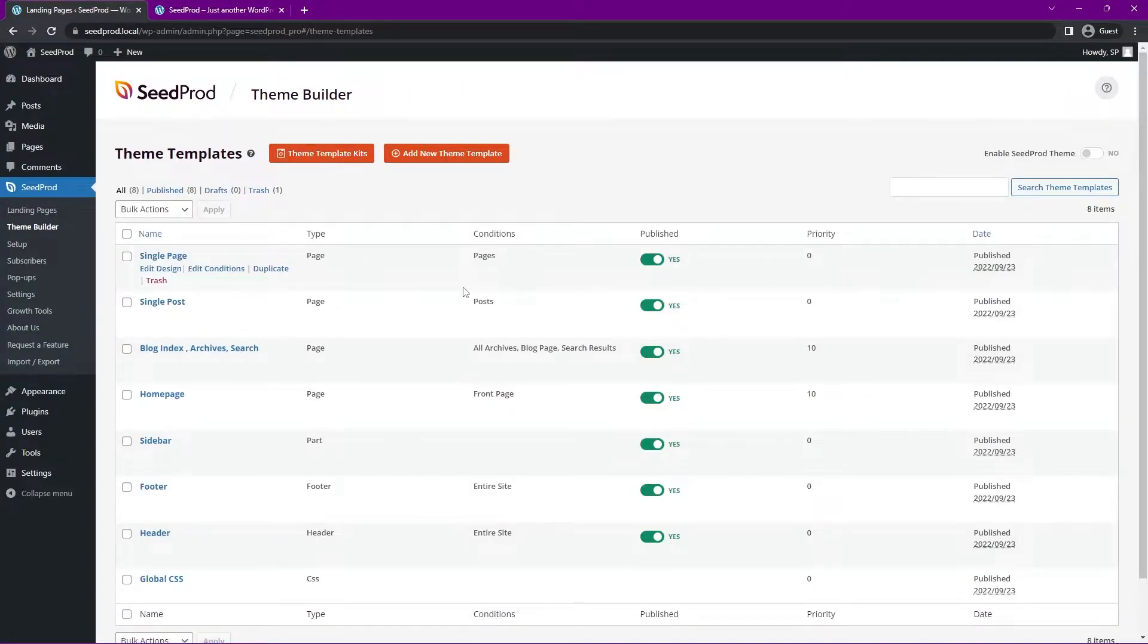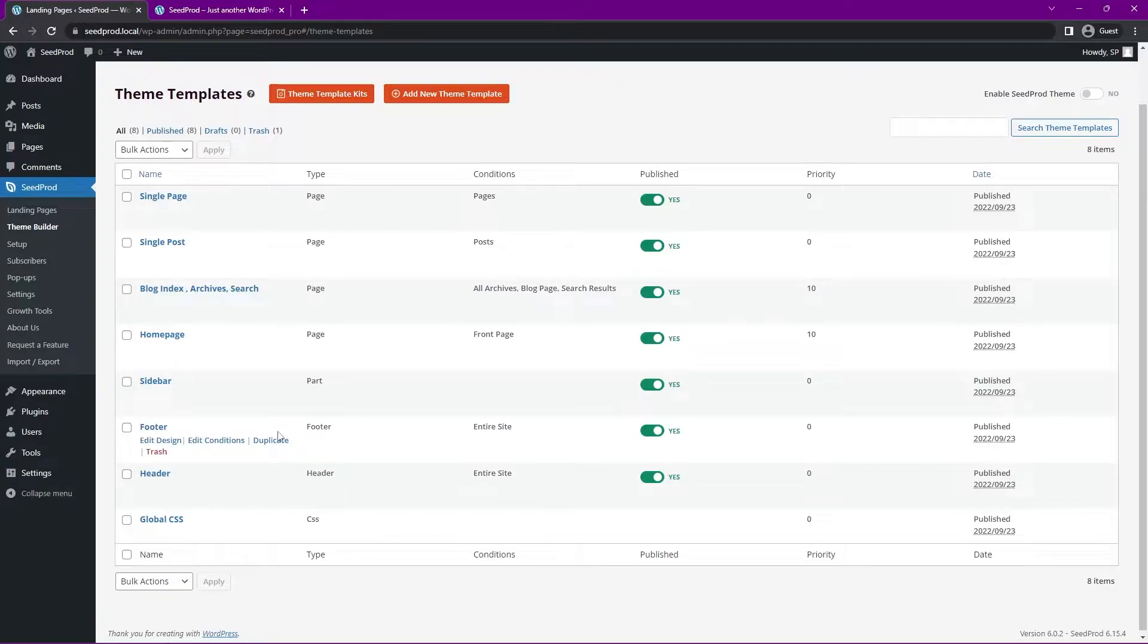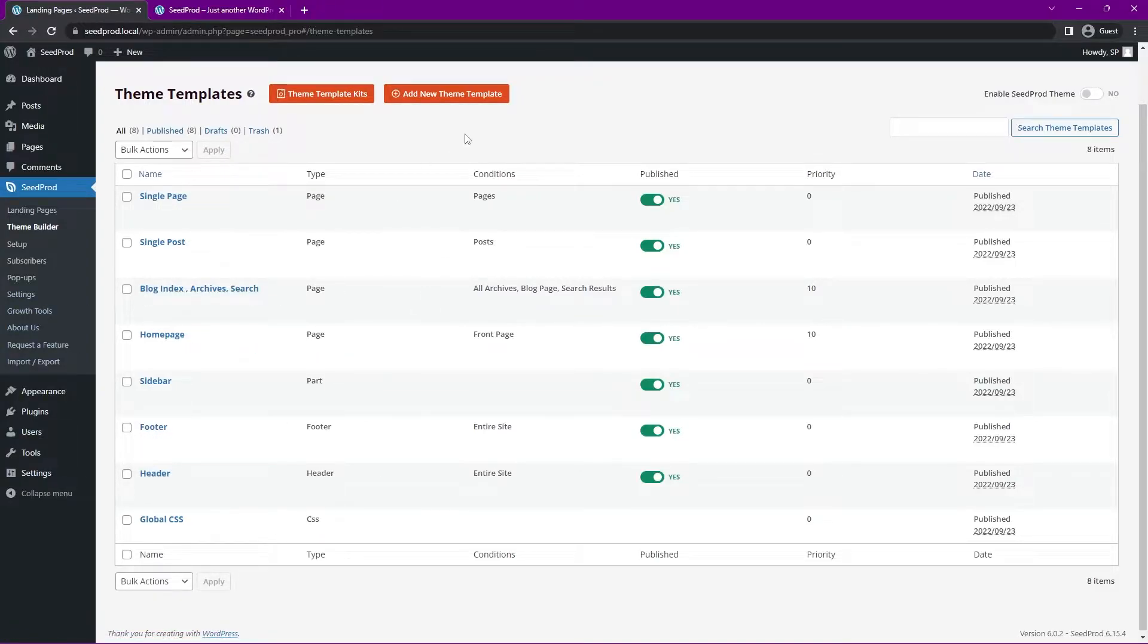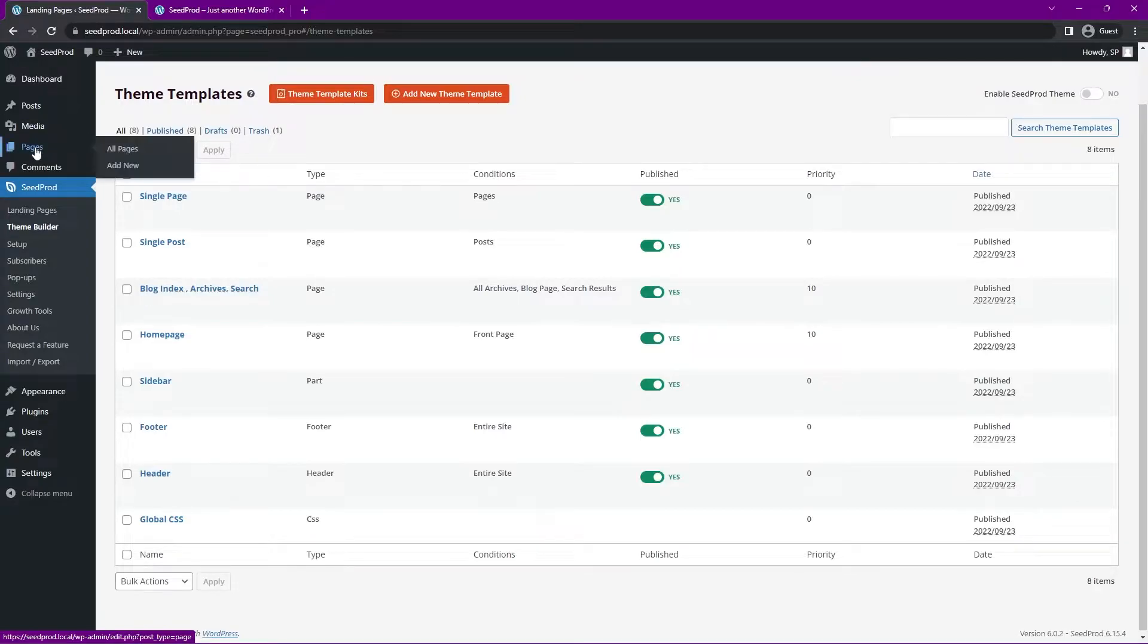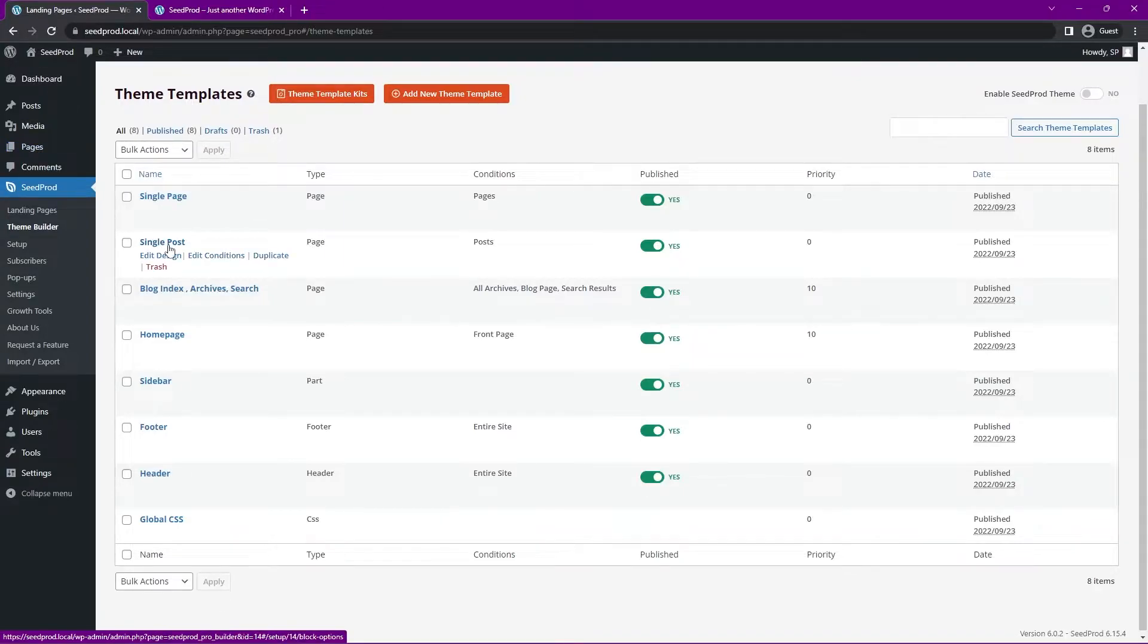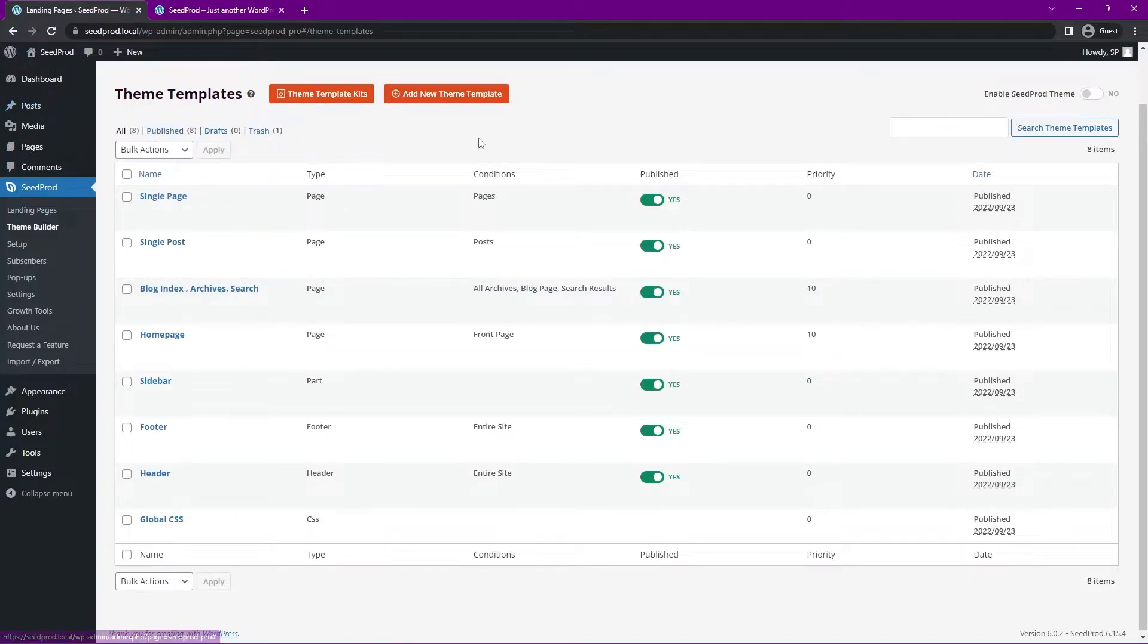Let's go ahead and click here. And you can see that this imports all of the theme templates here. For example we have our header, our footer, sidebar, homepage, and etc. Now keep in mind these are theme templates not specific pages. So for example we have a single page template. And this will apply to every single page that you create under this section. Same thing with single posts.